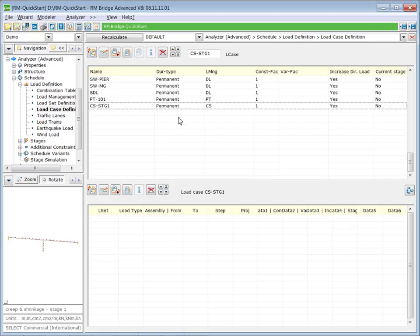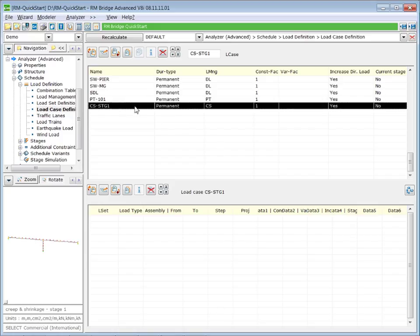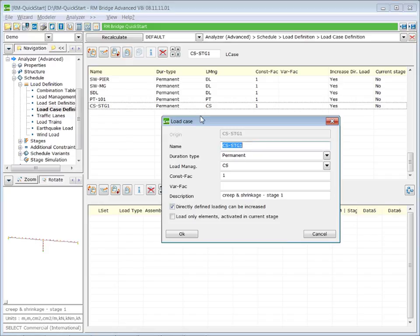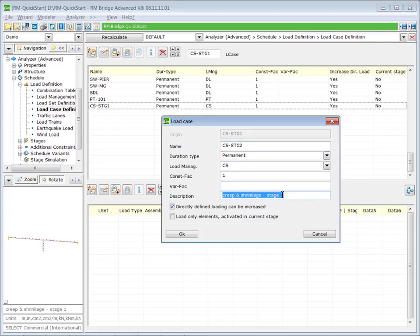Now we can prepare the other two loading cases by copying this one. So we mark creep and shrinkage stage one, make a copy, call it creep and shrinkage of stage two, also in the description.